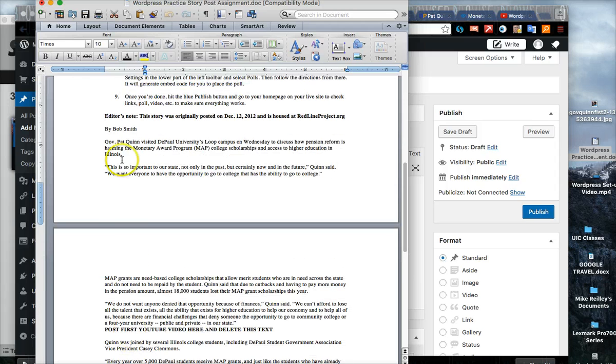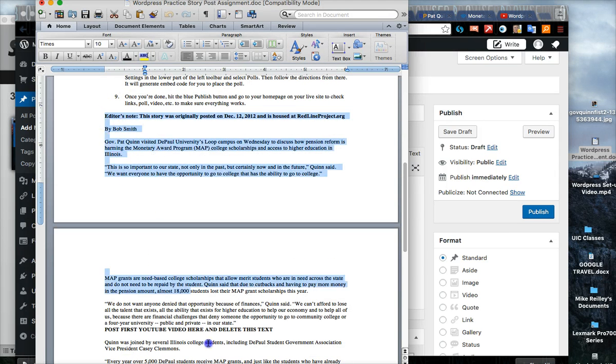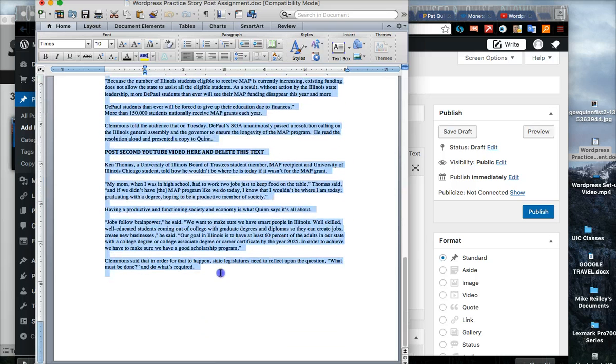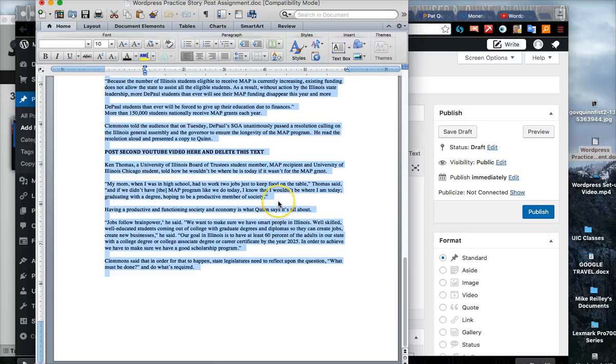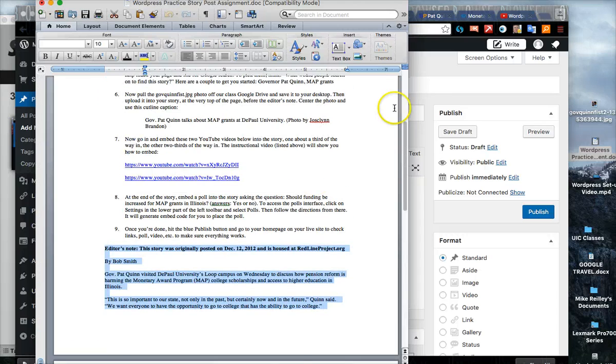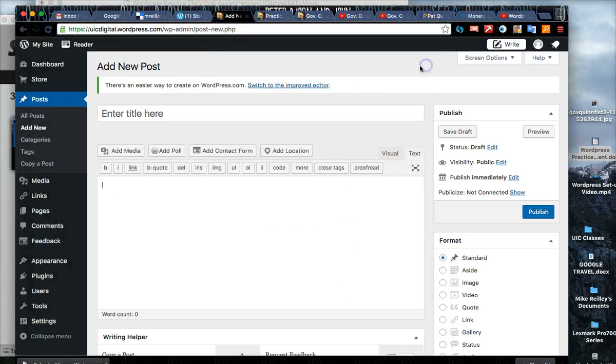At the bottom there's a story. This story starts with the editor's note and goes all the way down to the end here. I want you to copy that out of the Word document.